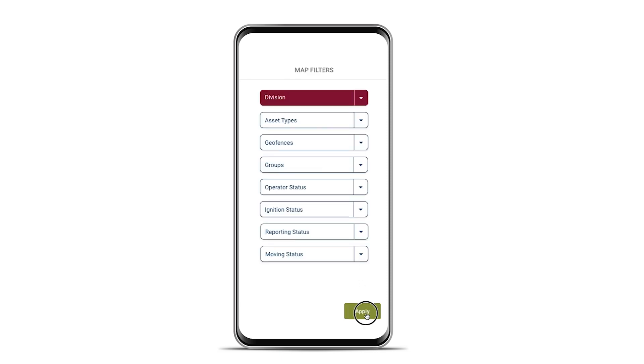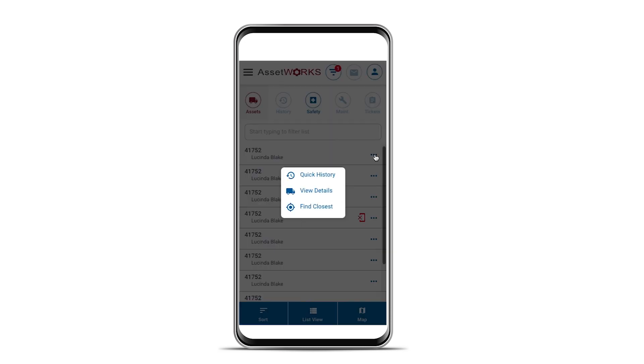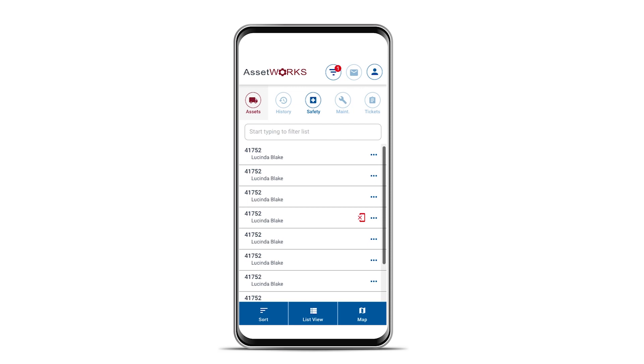AssetWorks FSS 6.2 allows you to capture odometer readings, engine hours, fault codes, and vehicle locations all from one powerful platform that integrates smoothly with your Fleet Focus system.